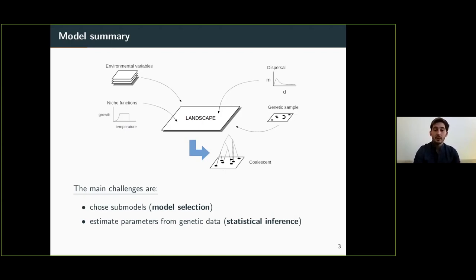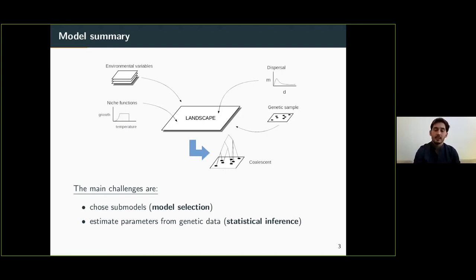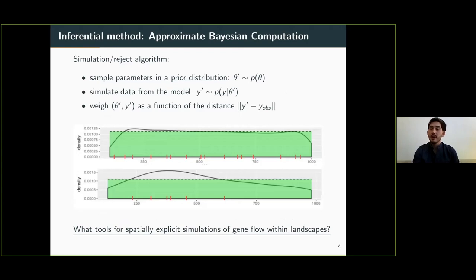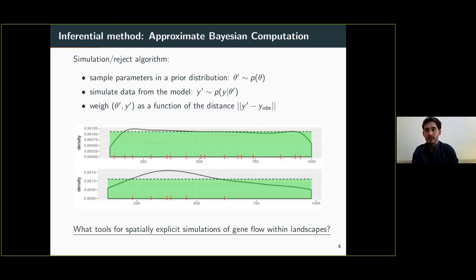The main challenges are choosing the appropriate sub-models — dispersal or niche functions — and specifying them for your biological case. It's not an easy task. The second challenge is estimating parameters from genetic data, which requires a statistical inference method. Embedding landscape heterogeneity makes the likelihood function intractable or impossible to express, which is why people generally rely on simulation-based approaches like approximate Bayesian computation, or ABC.